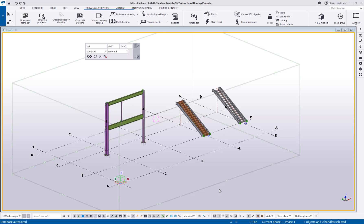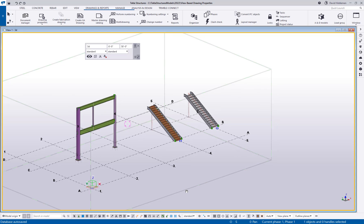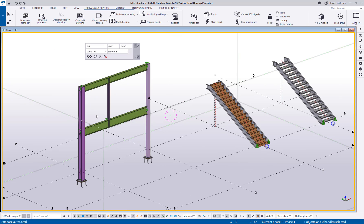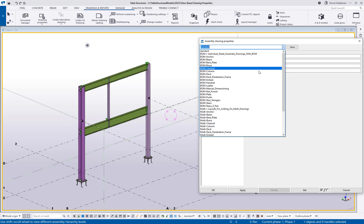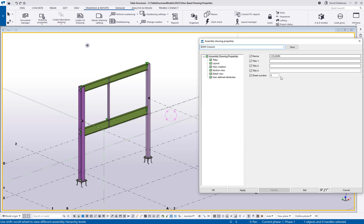Let's jump into Tekla and take a look at what I'm talking about. Here I've got a basic simple model with a couple of examples. When I go to create a column drawing and load column properties, I go to drawing properties and choose assembly drawing from the dropdown, then find the setting I want — in this case BOM column. You'll notice as soon as I click on it, it automatically loads the properties with no more load button. As soon as you select, they're just automatically loaded — one less click, which is nice.